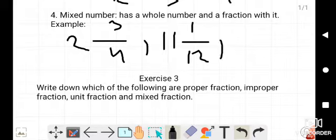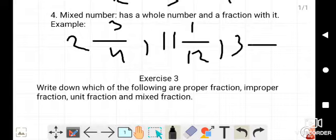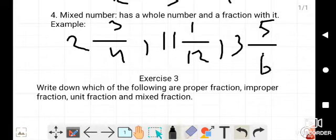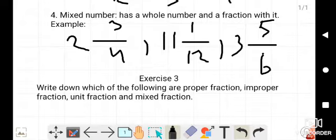One more example of a mixed number is 3 whole 5/6. So a mixed number means the first number should be a complete whole number followed by a fraction. Examples: 2 whole 3/4, 11 whole 1/12, and 3 whole 5/6 — these are all types of mixed numbers.